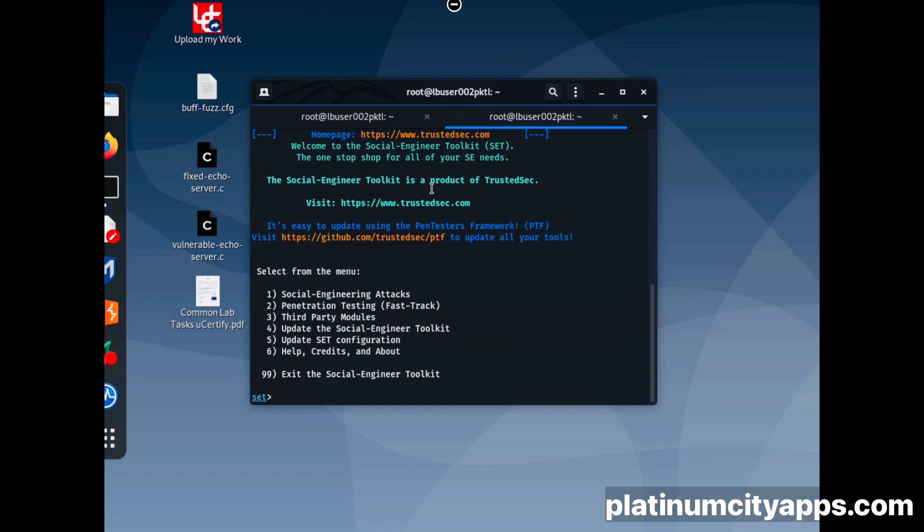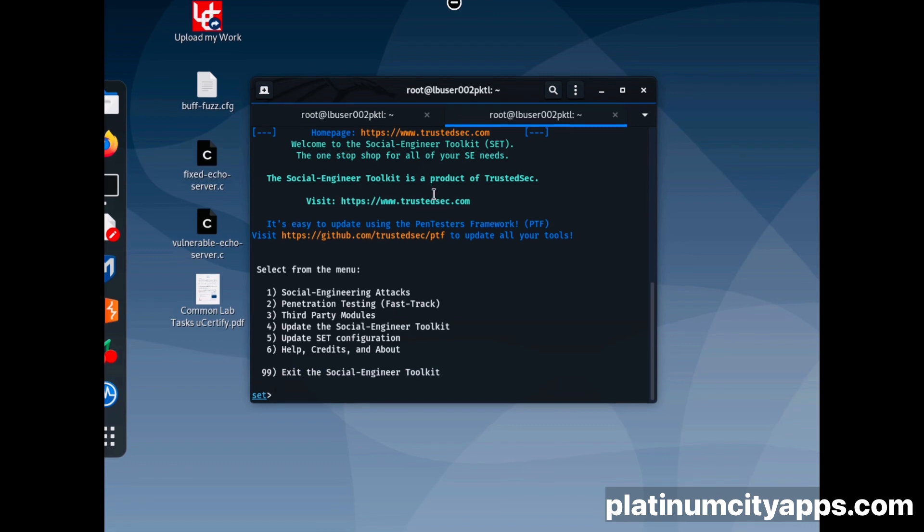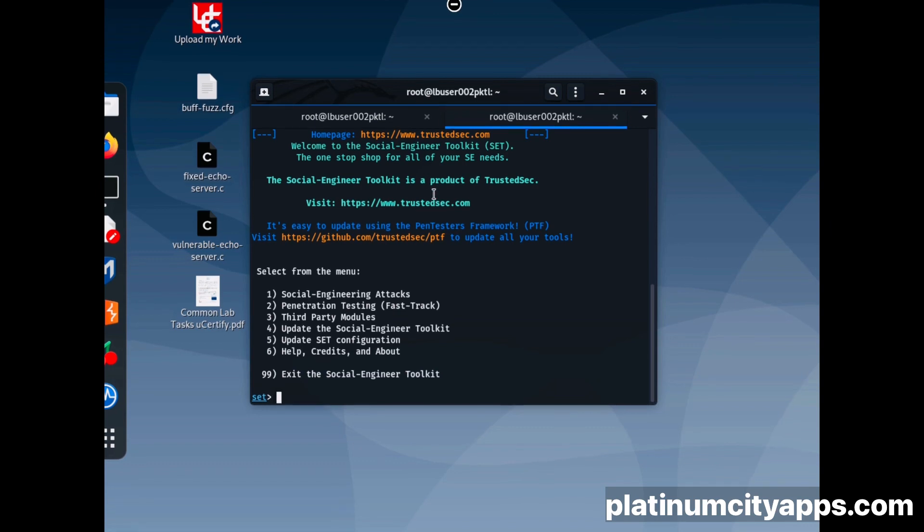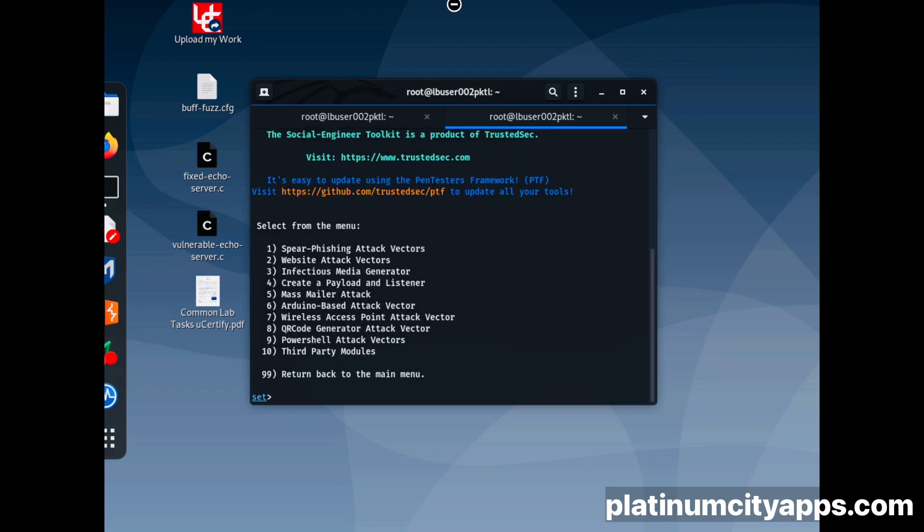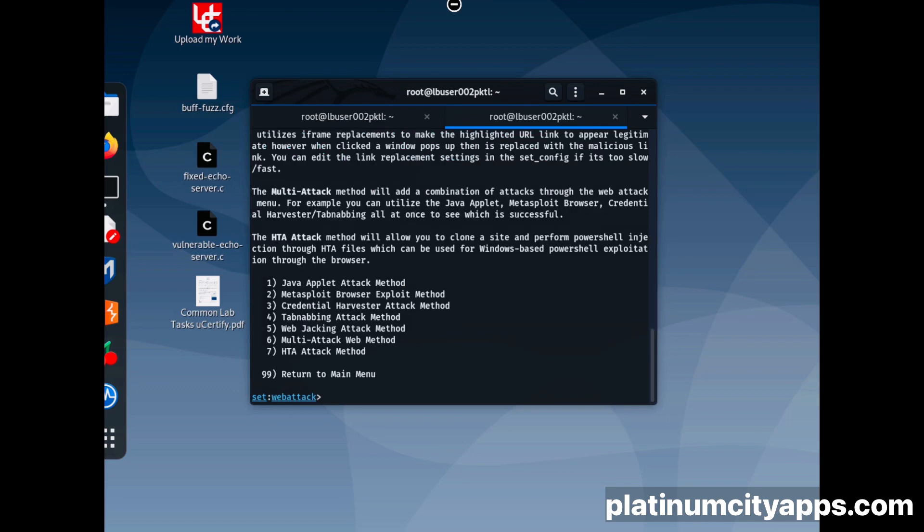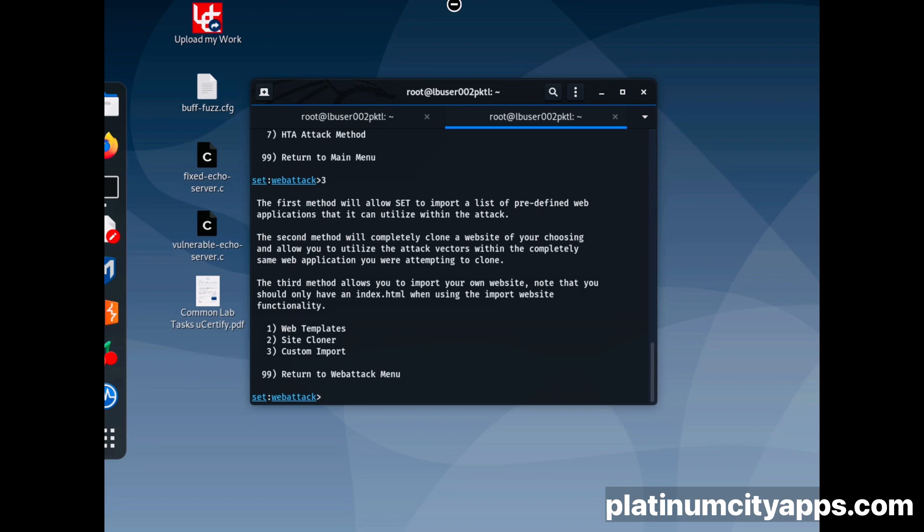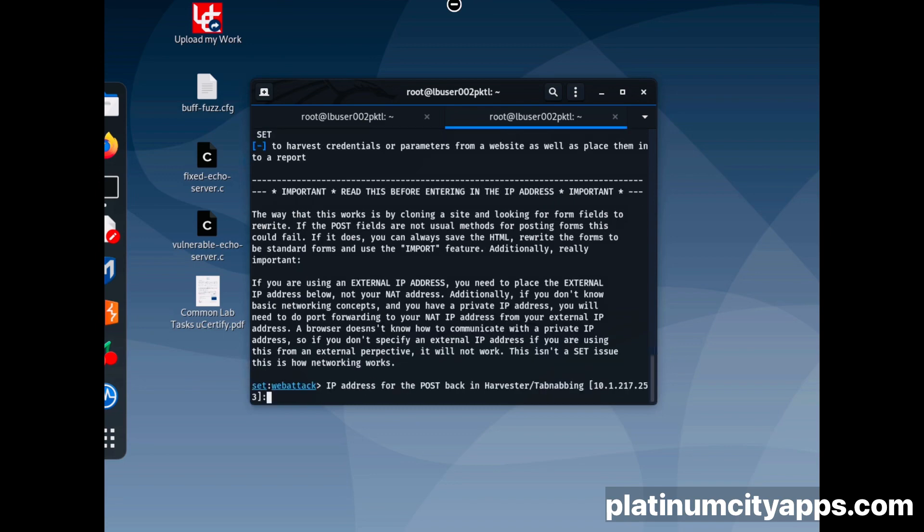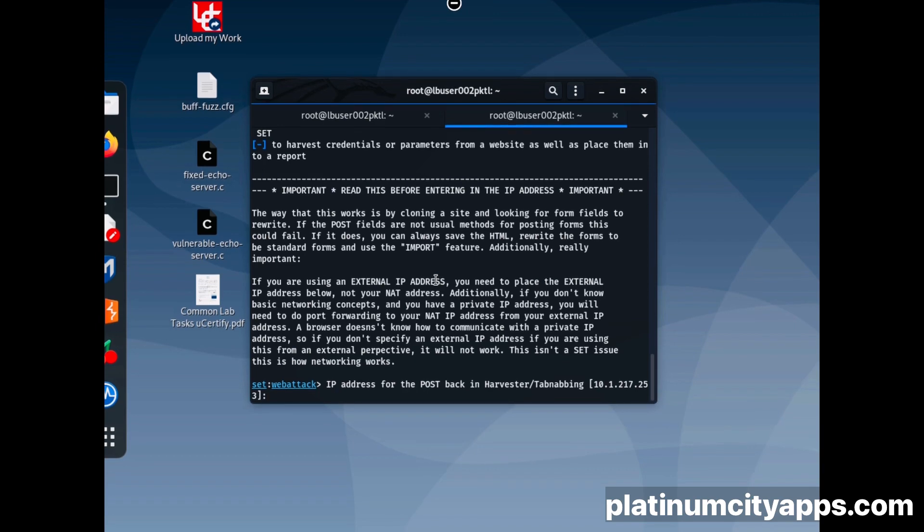Now we're going to do one, choose social engineering attack. Then we're going to do two, then three, and then one again. All right.